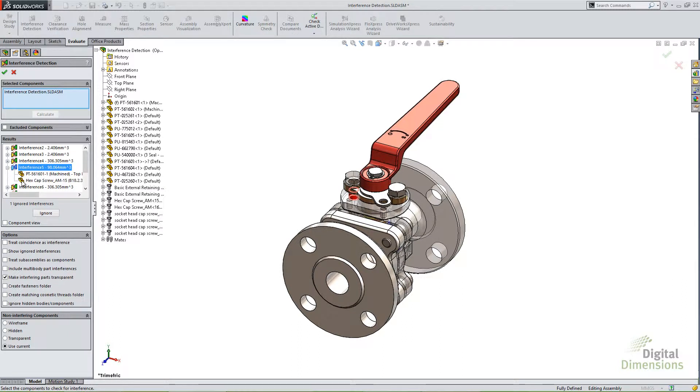Because in our fasteners, whether you use the SOLIDWORKS toolbox, you make them yourself or you download them from somewhere, we just don't typically model threads. So you might be expecting a lot of interferences with your hardware or your fasteners because you're not modeling those threads. And even let's say you did go to the extremes and modeled all the threads and the threaded holes. Lining those threads up so they don't interfere is next to impossible or just very tedious work.